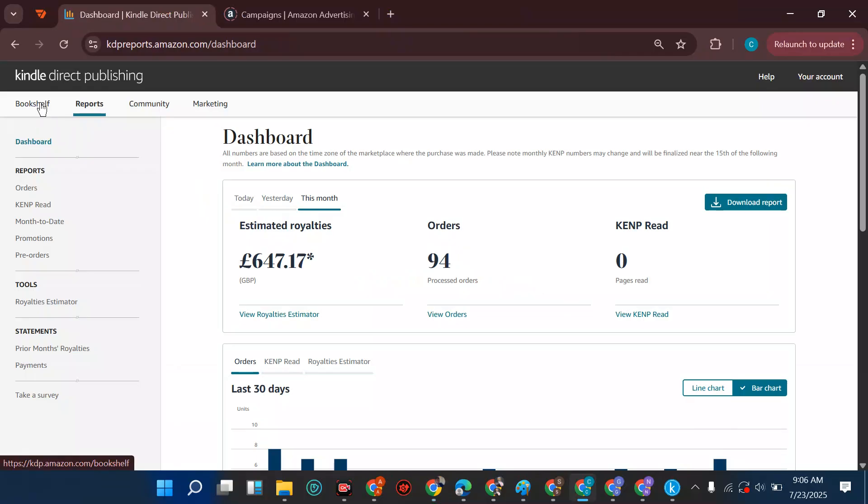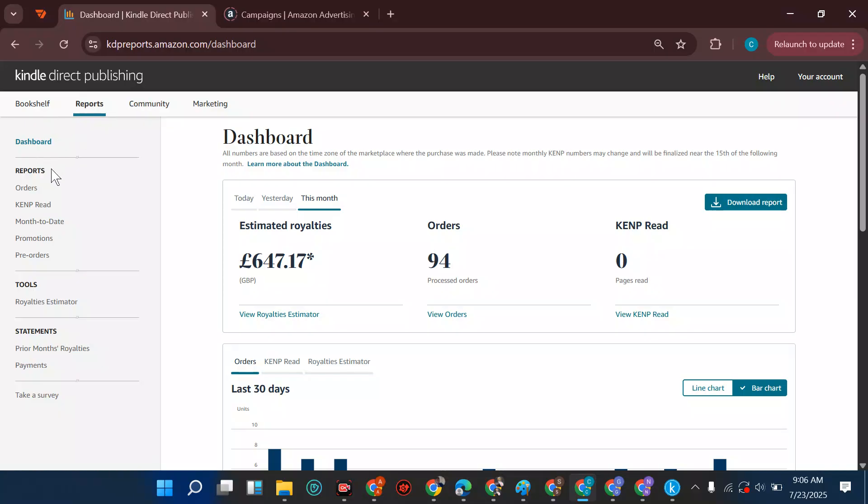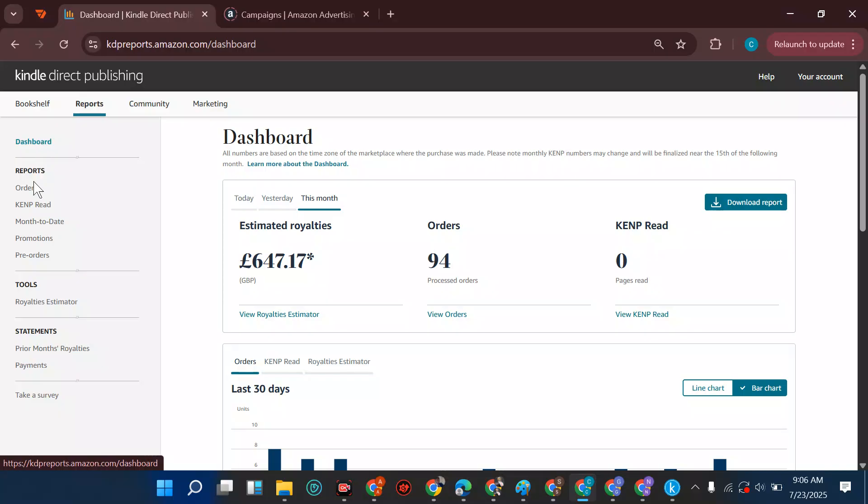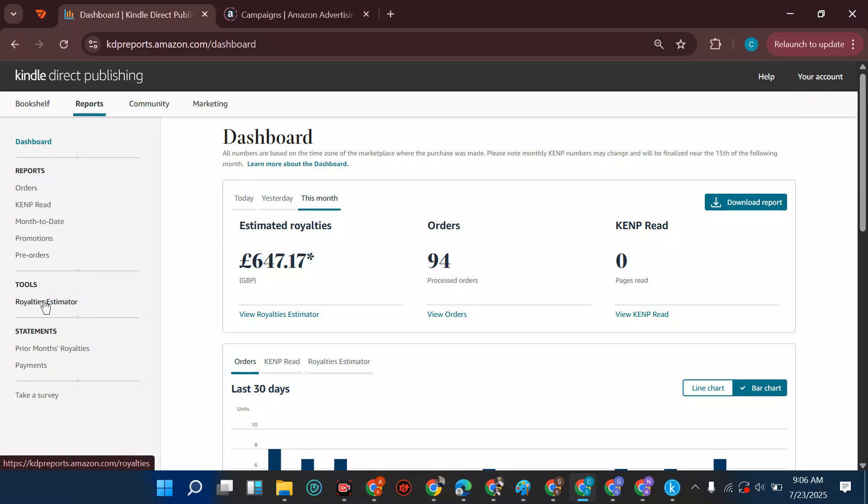On the page where you have reports, you can see all the sites. We have the bookshelf section, the reports, the community. If you're using your phone, you have the site where we have orders, the KDP period. This is trying to tell you where the sales is coming from.